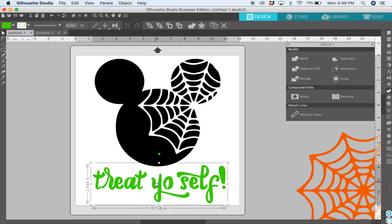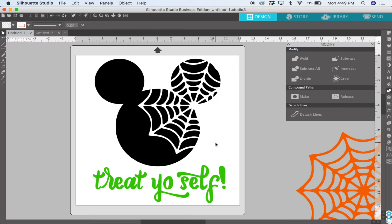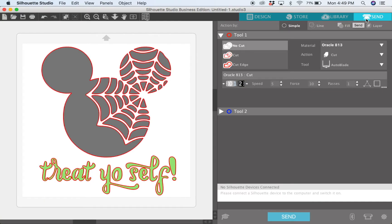Once you get your design sized how you want it and it looks right, you're ready to cut. You will come over to send and now we're going to figure out how to cut two different colors.